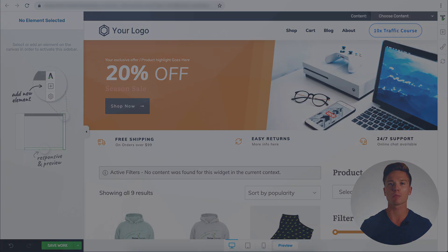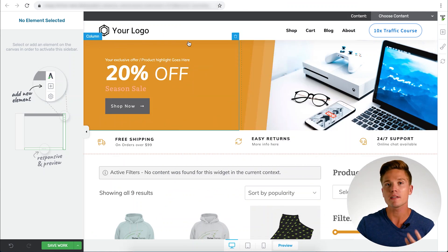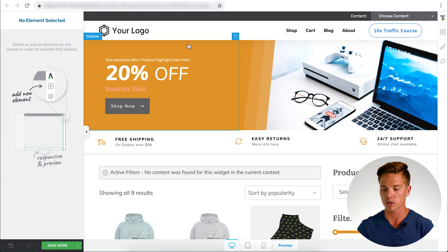Feature number four is visual editing. Editing and actually visually designing and customizing your WooCommerce stores have never been easier. With Thrive Architect Lite enabled within Thrive Theme Builder, it makes this incredibly simple to do. I'm going to go over a brief example of what it's like to actually edit one of your store's pages.